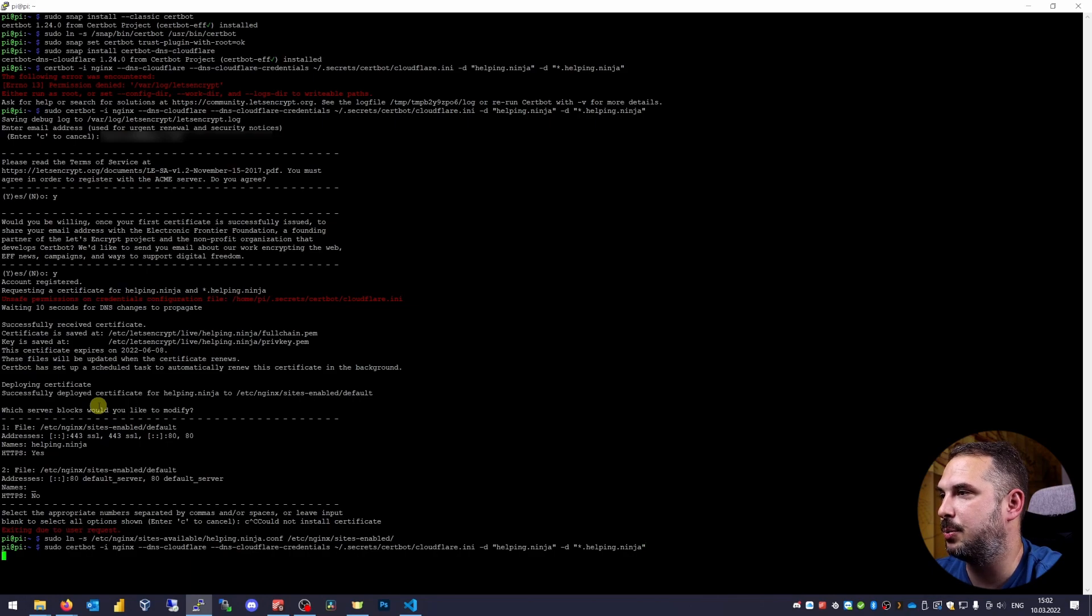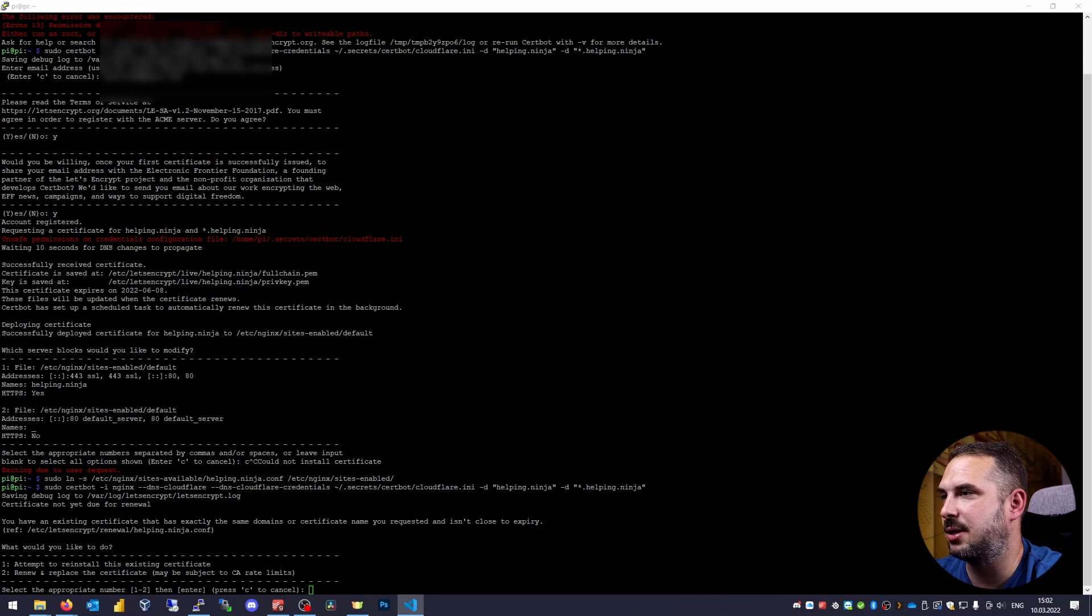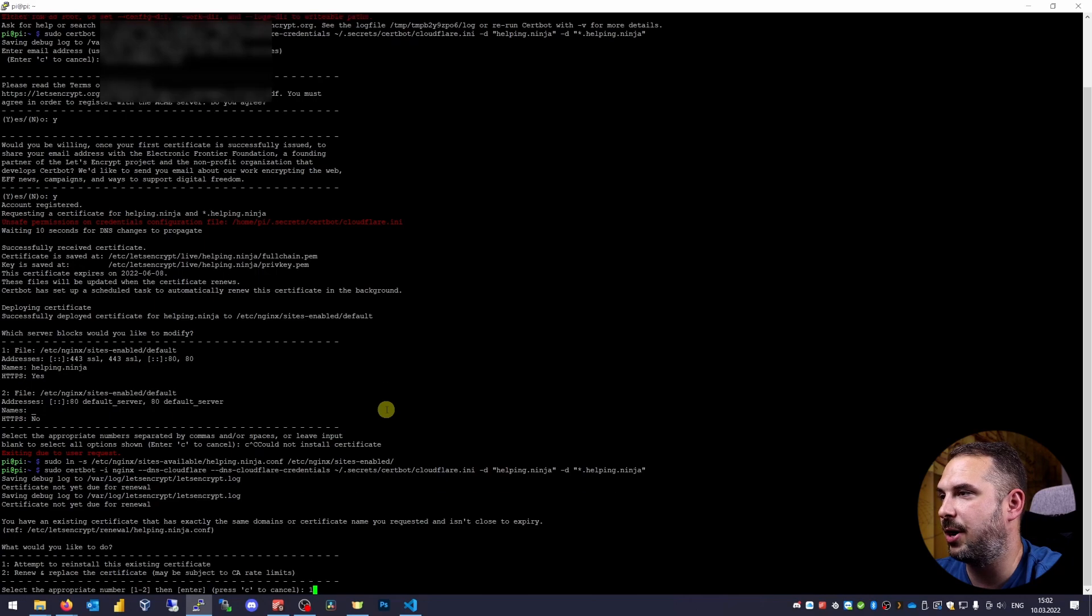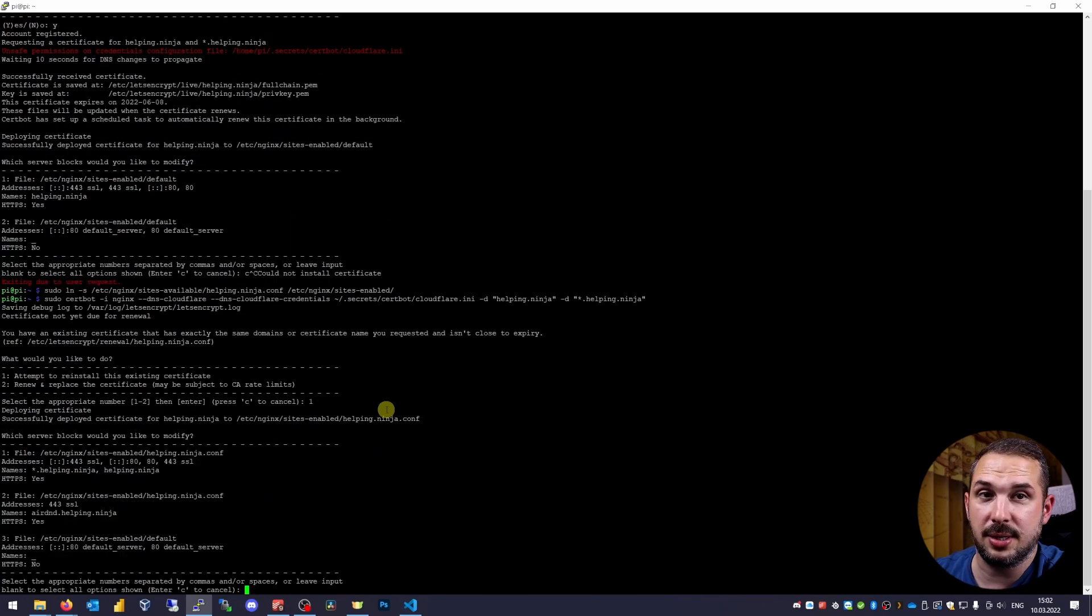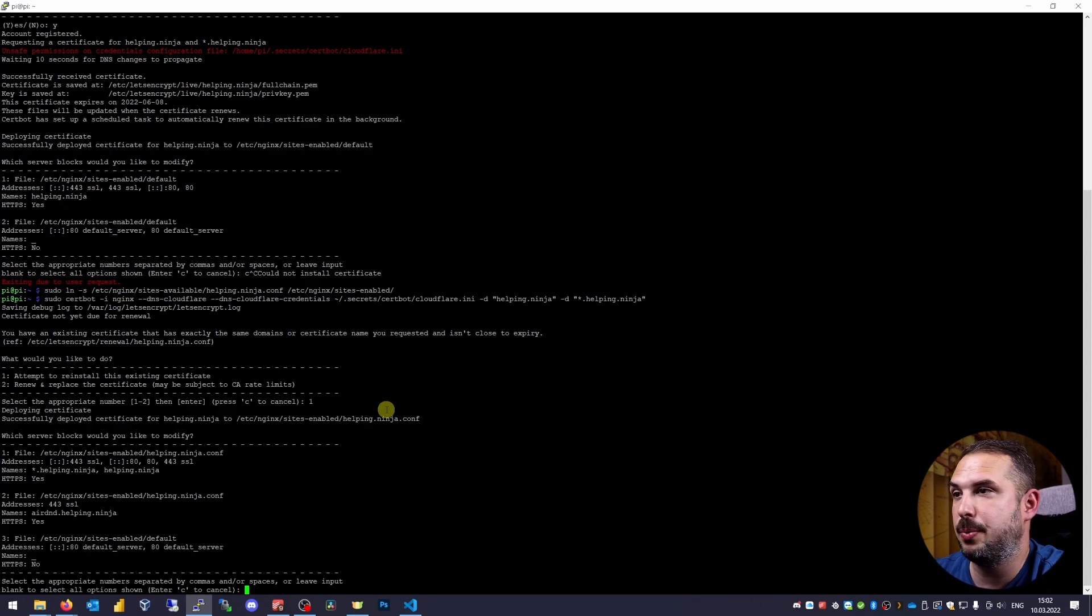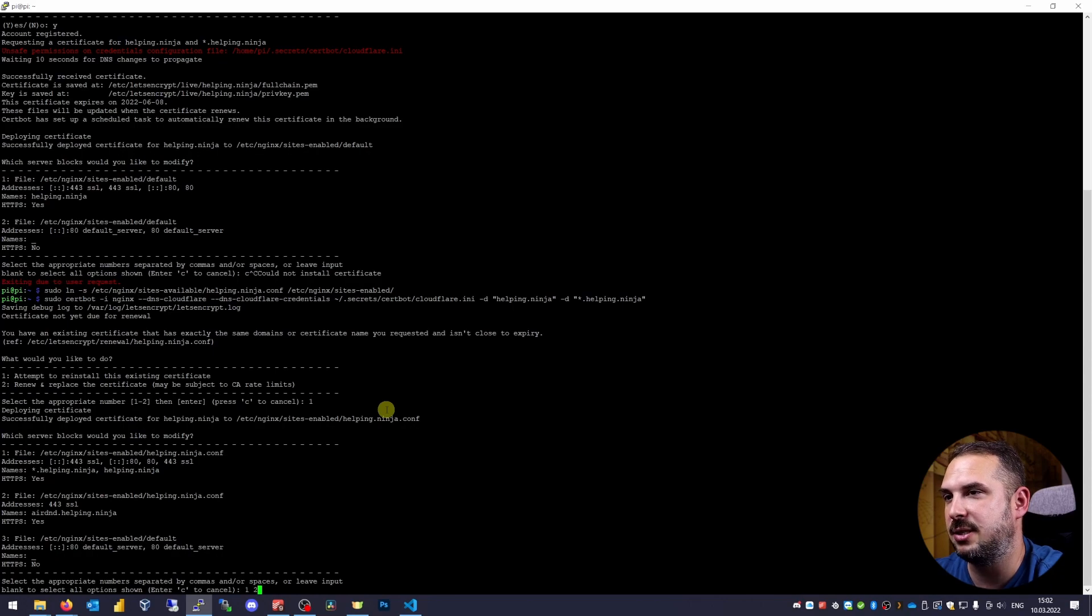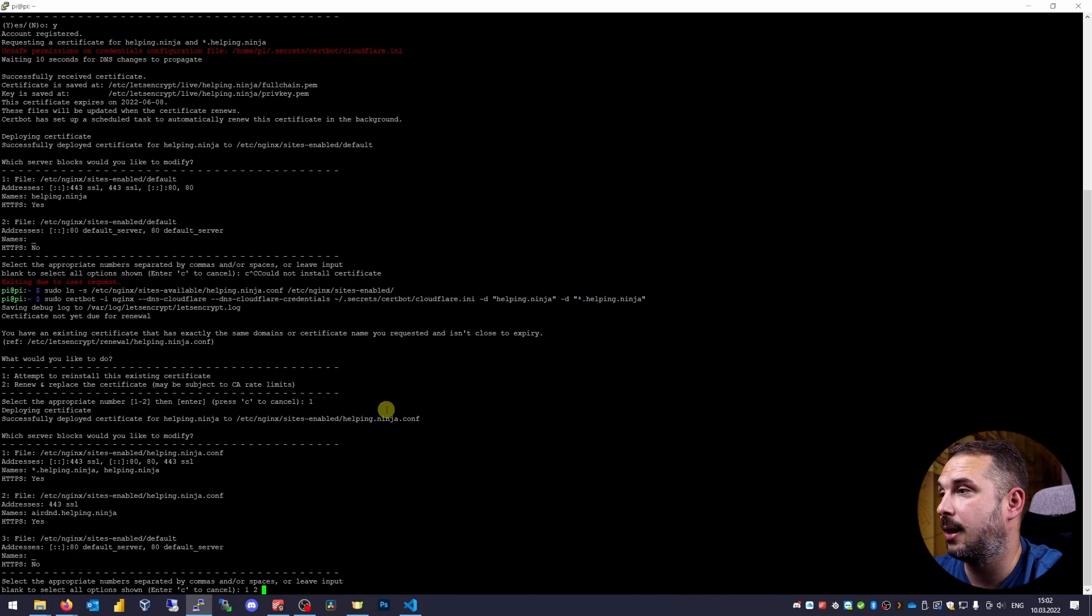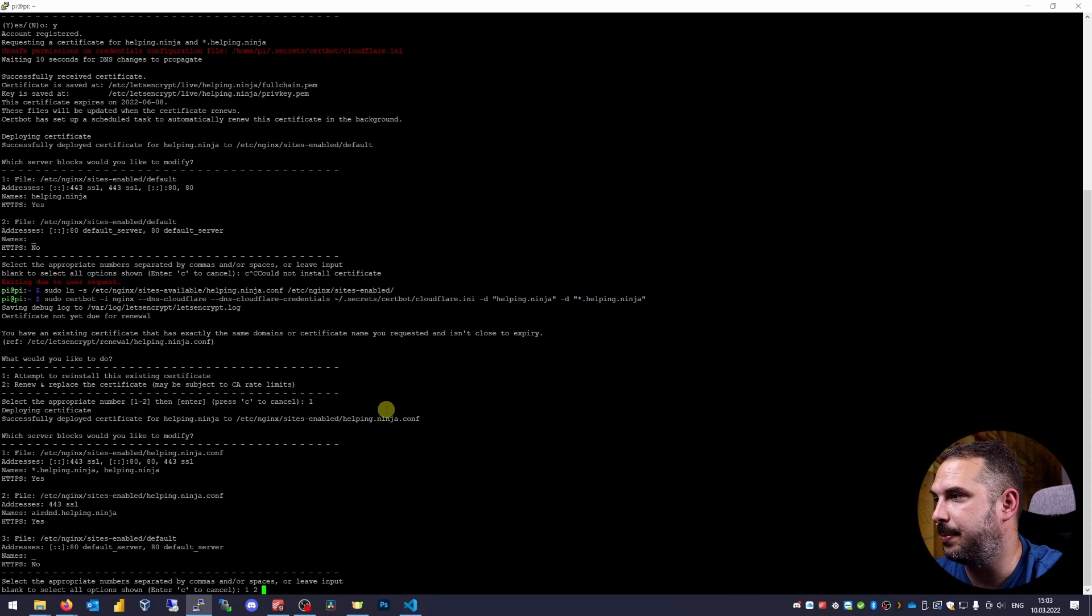And run the Certbot again. So I choose reinstalling the already created certificate from my last try. And now this looks correct. I need to choose for which servers I want to use this certificate. I choose one and two because I want to use it for my main domain and all subdomains and specifically for my rdnd subdomain. And I don't want to use it for the default server under number three.